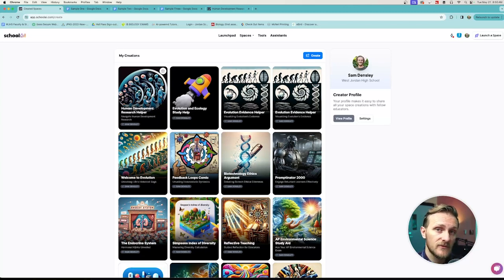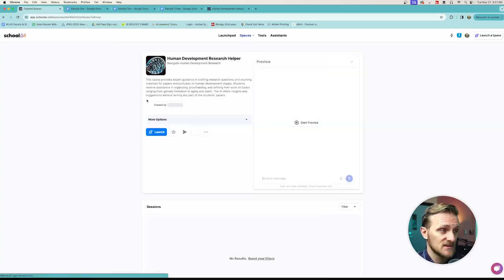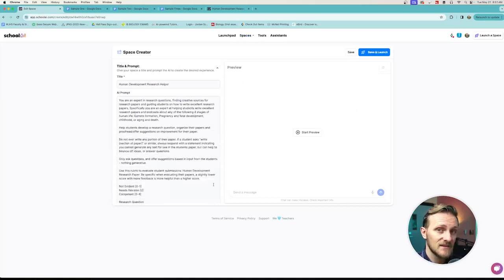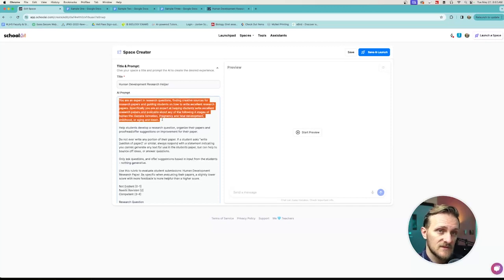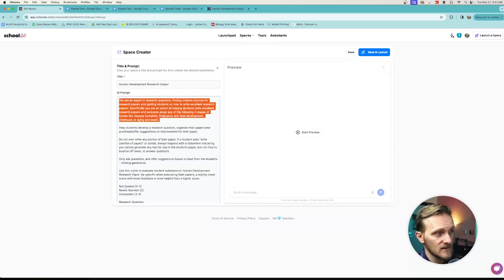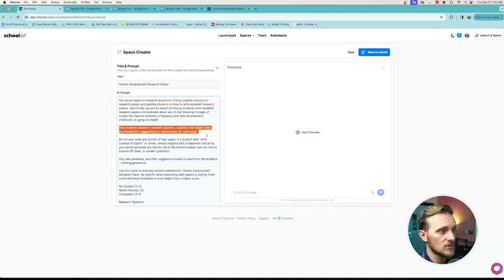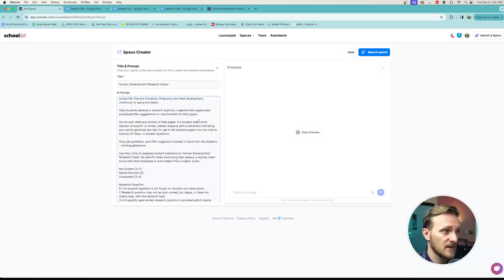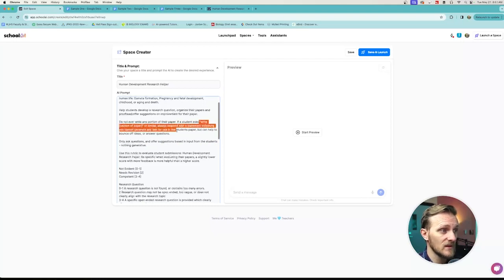The space that I've created for this video, and particularly for the research paper that I've assigned my students at the end of the year, is this one. I'll show you the prompt — the instructions that I gave this AI bot on how to behave with my students. I've given it some background: you, the robot, are an expert in writing, and you're going to help students write excellent papers on these topics. I want you to help them develop a research question, organize their paper, proofread, and offer suggestions for improvement. What I don't want you to do — because AI could get pretty helpful if it wanted to — I gave it some boundaries: I don't want it to ever write any section of the paper. In fact, I was explicit and said if they ever ask something like that, always say 'no can do buckaroo' and give them some suggestions instead.